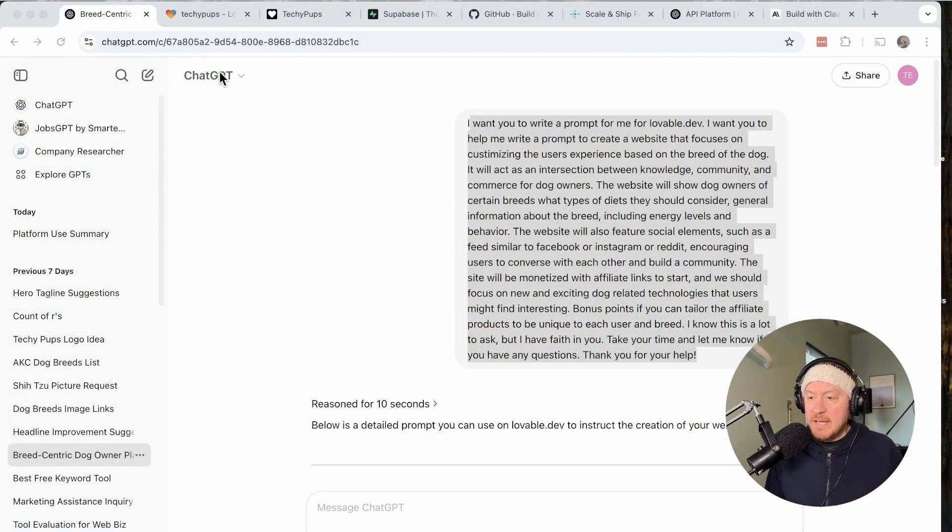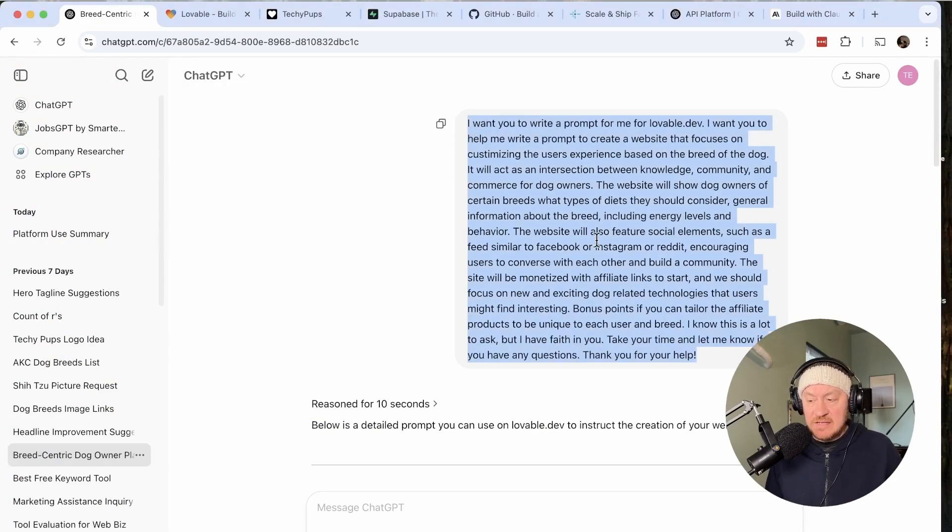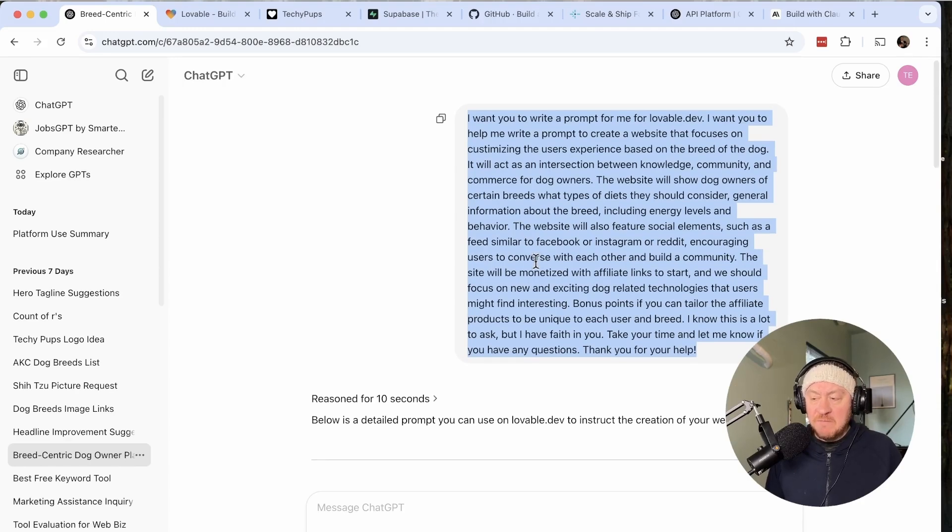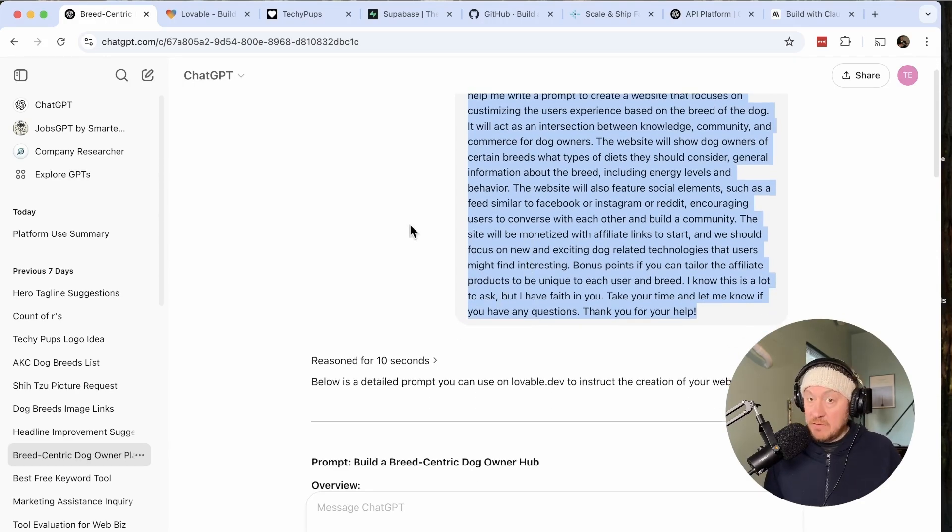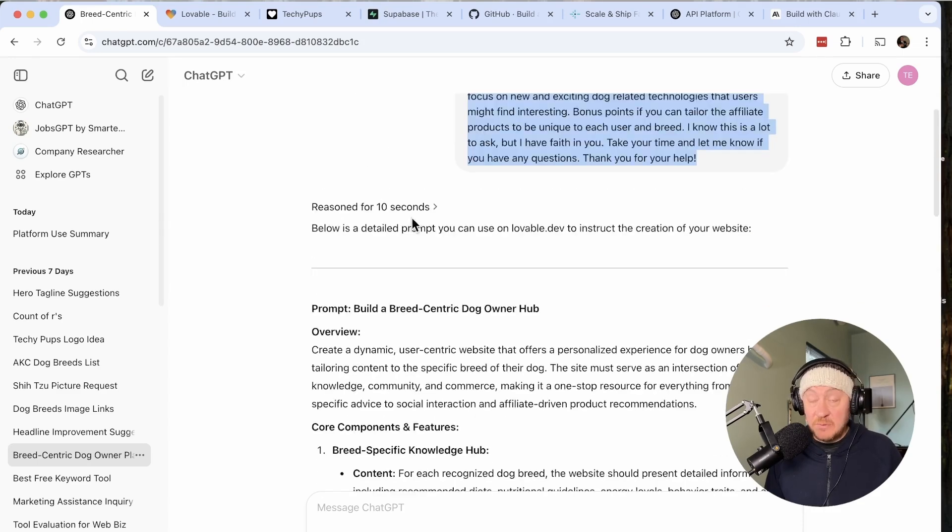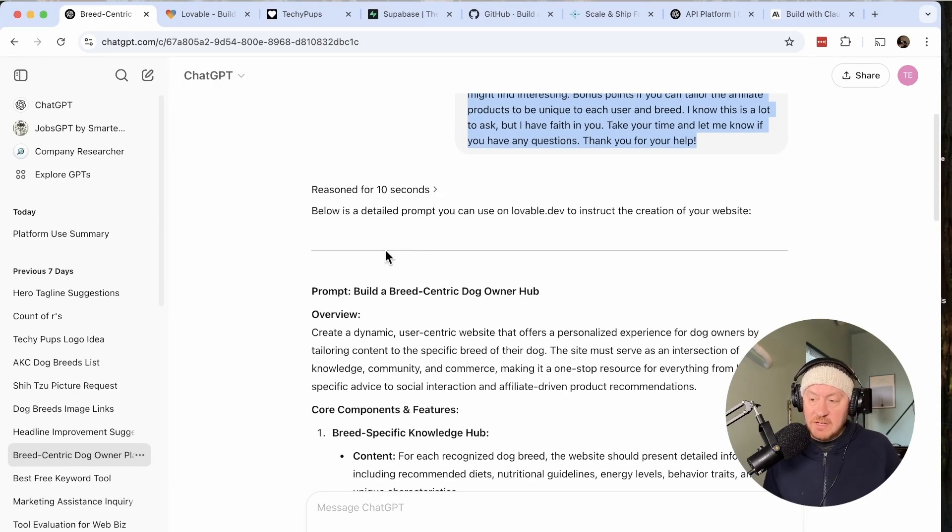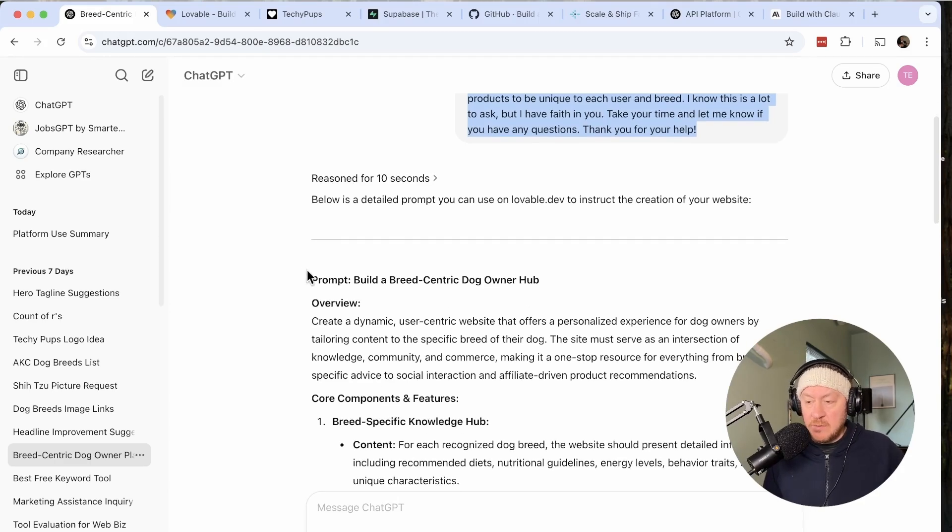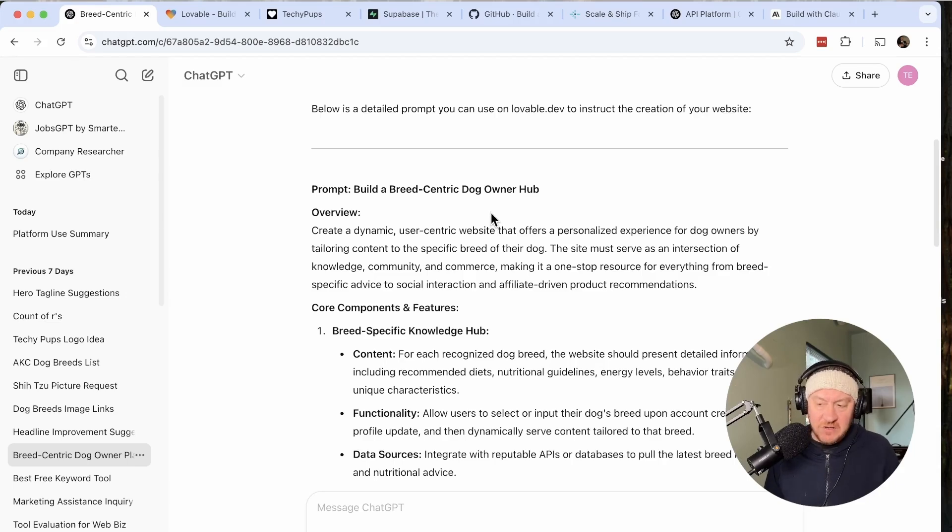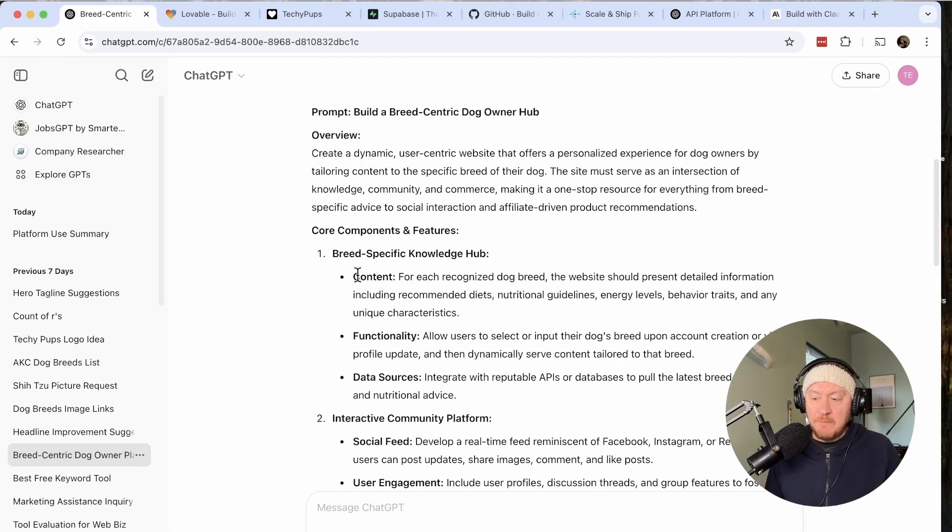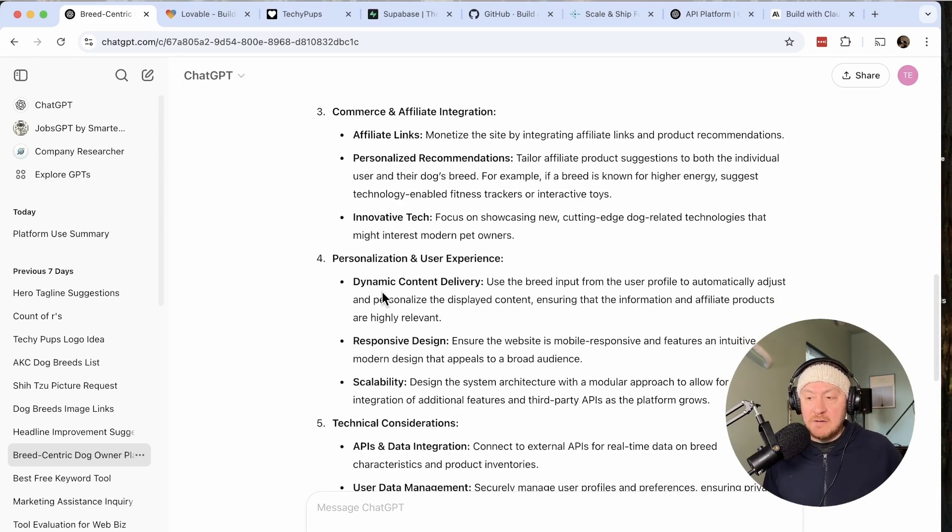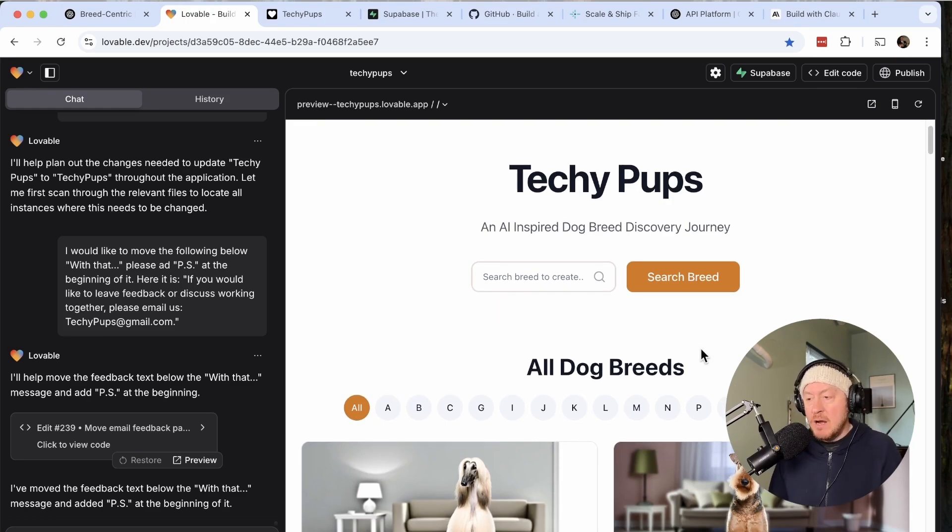Before we get into the actual website itself, I want to show you this prompt I used right here in ChatGPT. I used a simple prompt to create a framework that gave me an output that I then used as a developer's framework for lovable. This was ChatGPT's most recent reasoning capabilities. It basically gave me the prompt for building a breed-centric dog owner hub. We started very obtusely and it kind of morphed from there. This is the prompt that I used to plug into lovable, and this is pretty much where we're at.